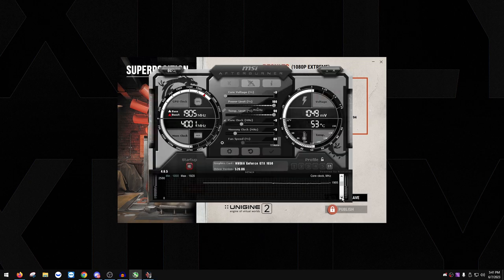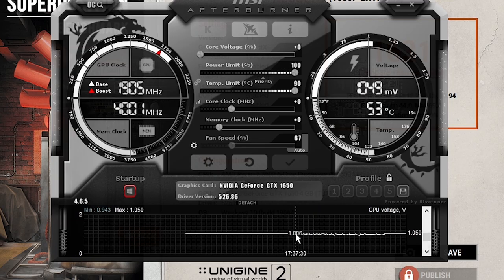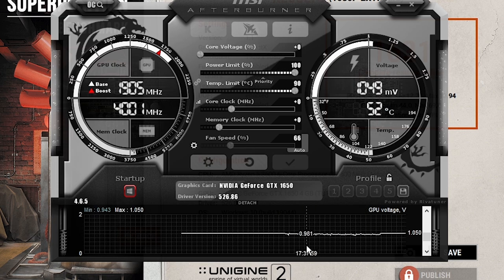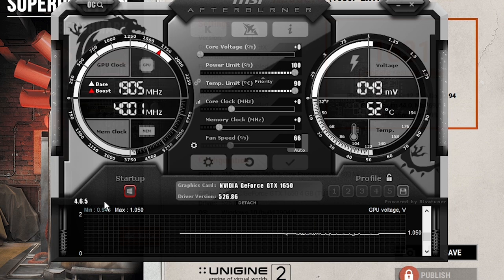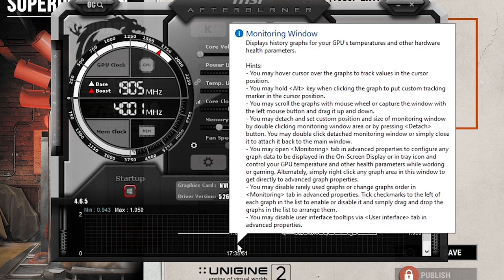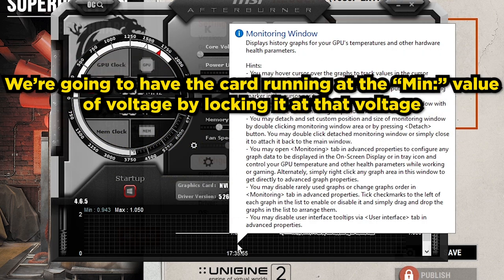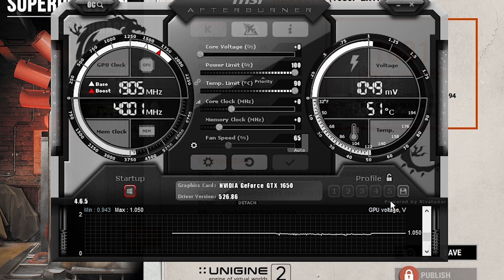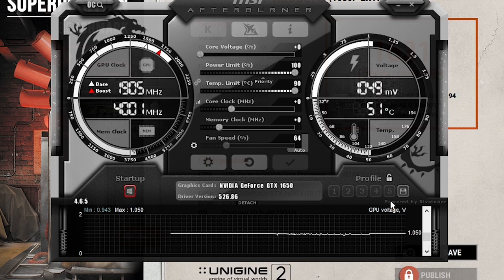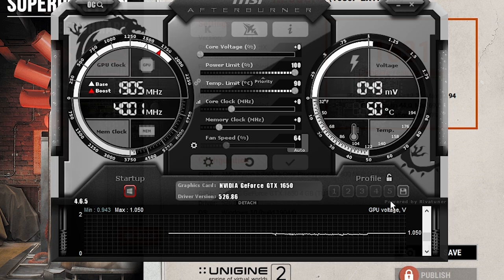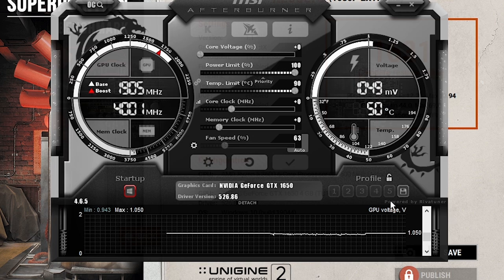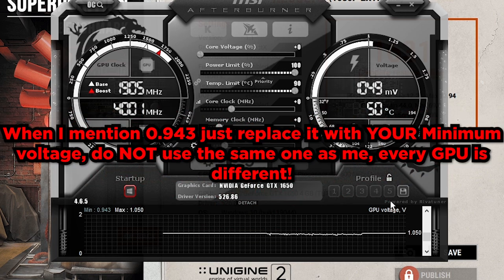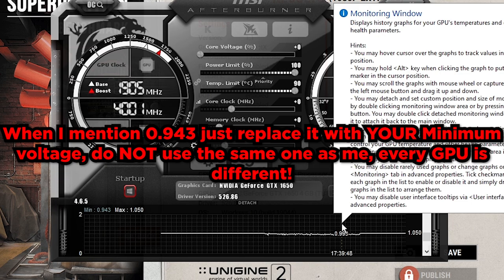In MSI Afterburner, scroll down and find GPU voltage. Once under load it'll show a consistent value. You want to note the minimum voltage during the baseline test — mine is 943 mV. We're going to lock the GPU to this voltage. Voltage lock stops the constant switching between voltages and clock speeds, which increases latency. Running at a locked lower voltage means less latency, cooler operation, and better overclocks.